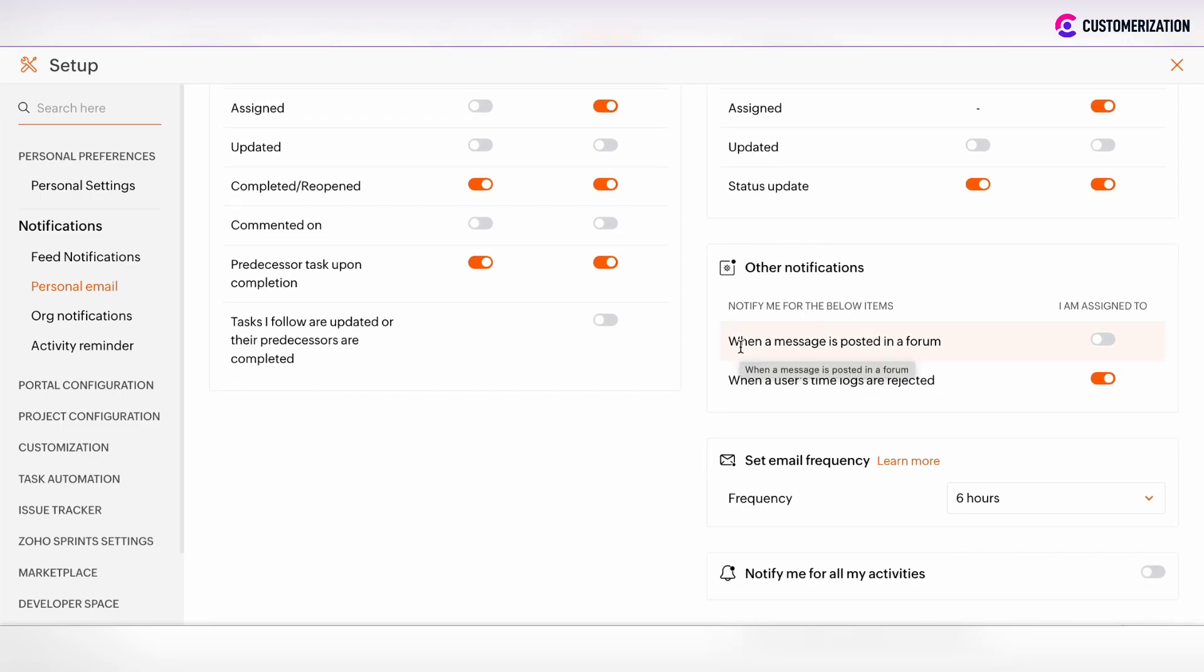The same thing with other notifications. There are two options of other notifications. You can receive the notification when the message was posted in a forum or when the user's time lock was rejected.